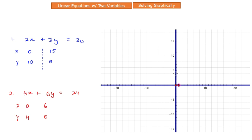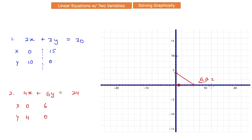Let's plot the points for equation 2: x = 0 and y = 4 is right here; x = 6 and y = 0 is this second point. Drawing the line gives us equation 2. For equation 1: x = 0 and y = 10 is point 1; x = 15 and y = 0 is point 2. Connecting them gives us equation 1.